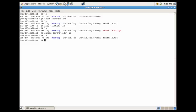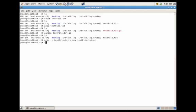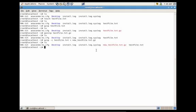But let's say we wanted to compress it yet keep the original file — just compress it as a new file. We could do: gzip -c test_file.txt, and then use our redirect to redirect to new_test_file.txt.gzip. You'll see that you now have both test_file.txt and new_test_file.txt.gzip.